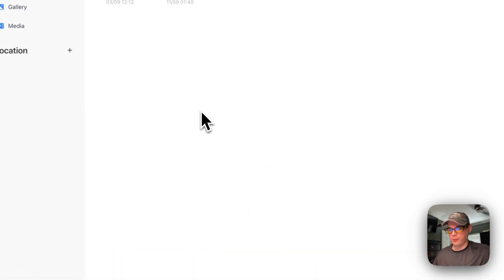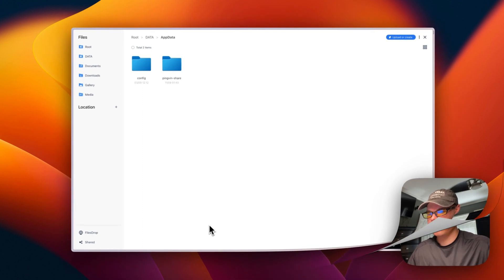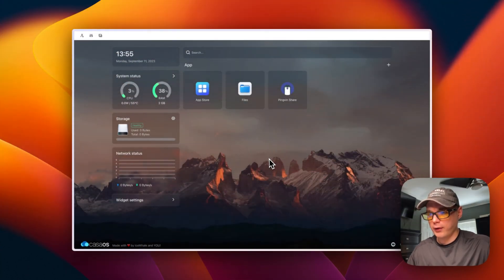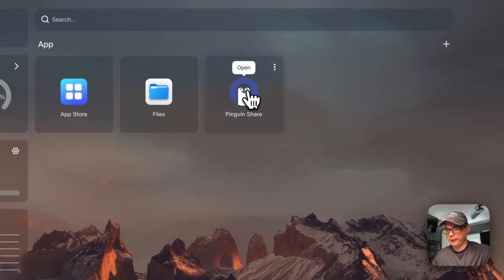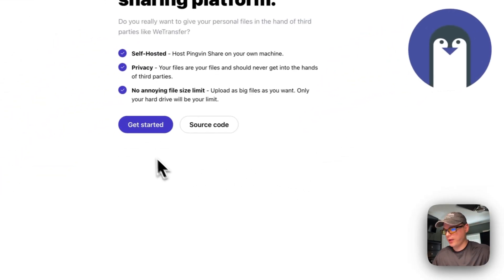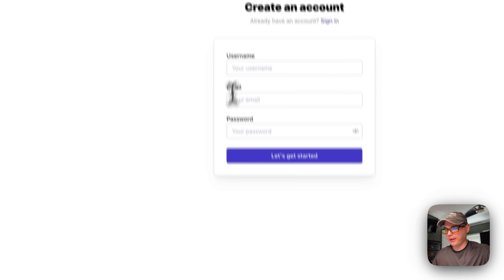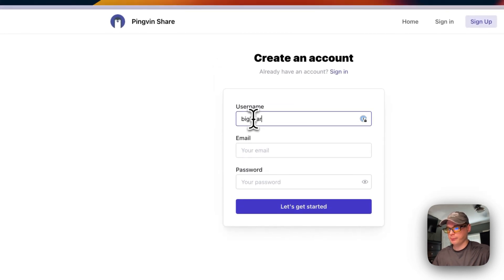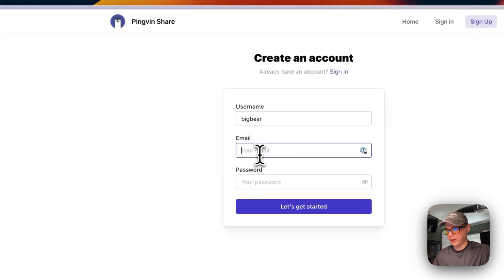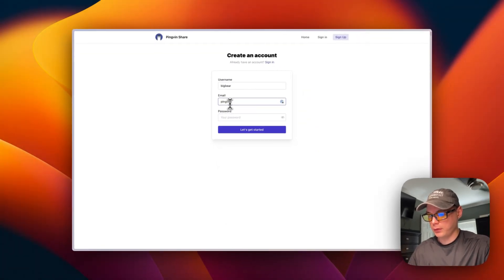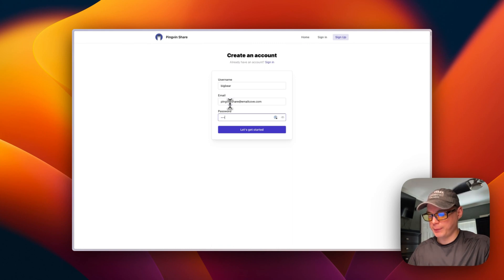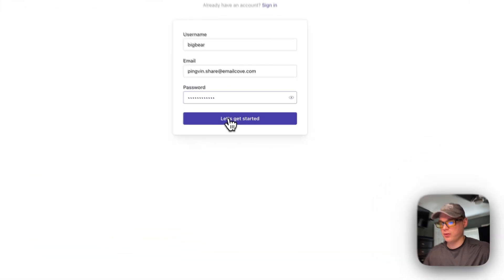Now I'm going to set up the UI for Pingvin Share. I'll open it and click 'Get Started'. I'll enter a username — 'BigBear' — then an email address and a password, and then click 'Let's Get Started'.